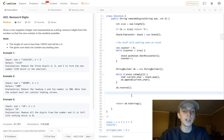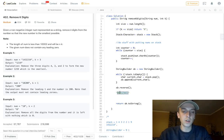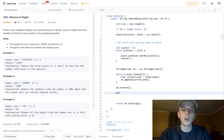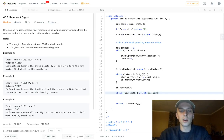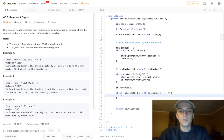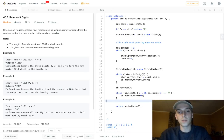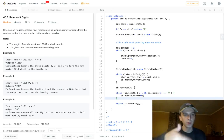For leading zeros: while sb.length() is greater than one and sb.charAt(0) equals zero, we call sb.deleteCharAt(0). We don't want leading zeros returned. That handles all the annoying string stuff.